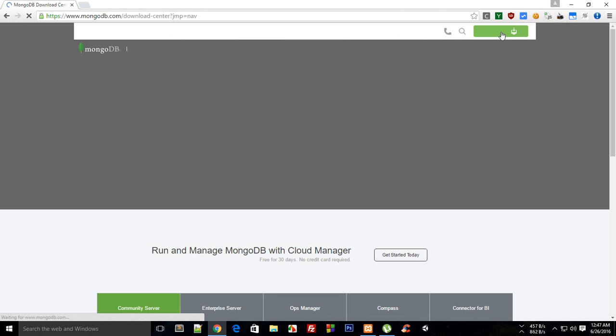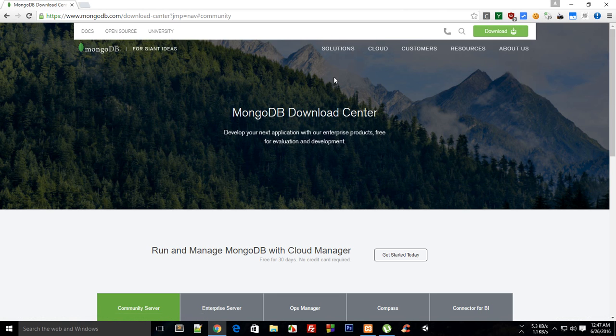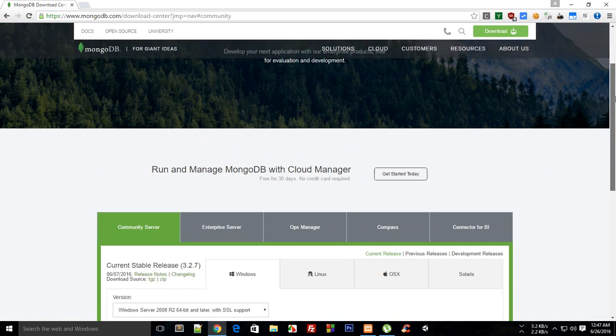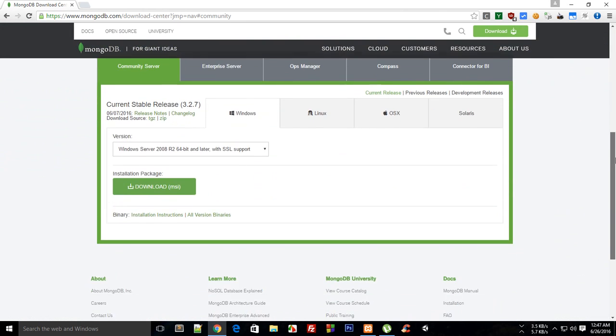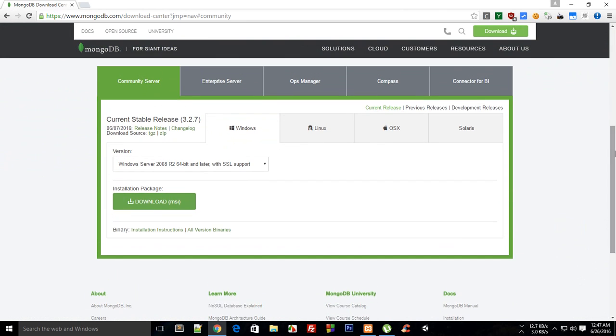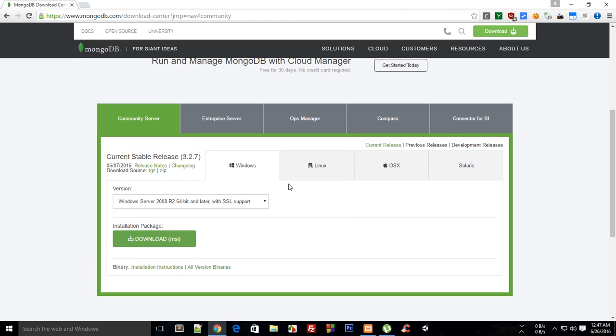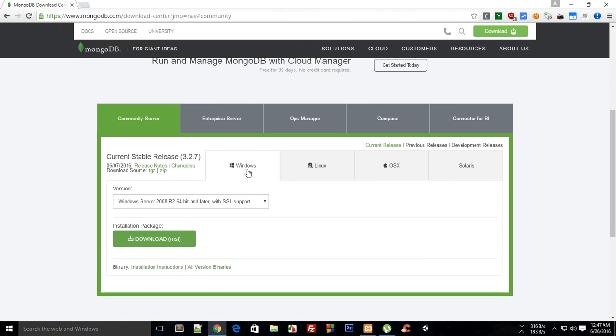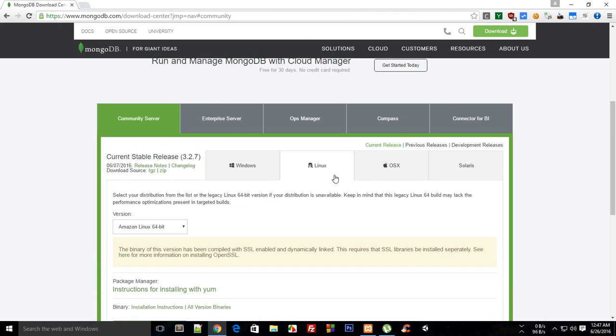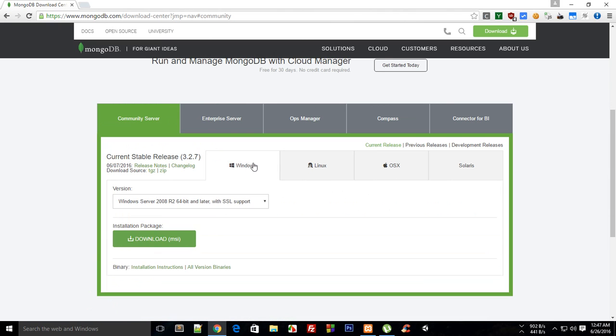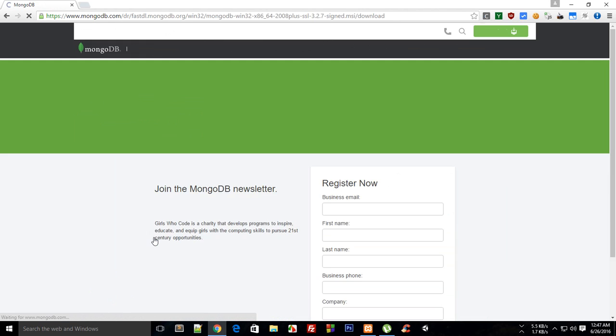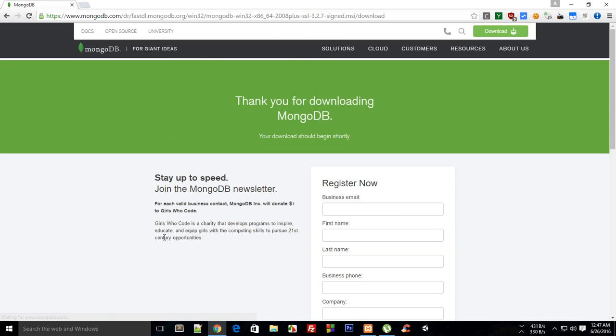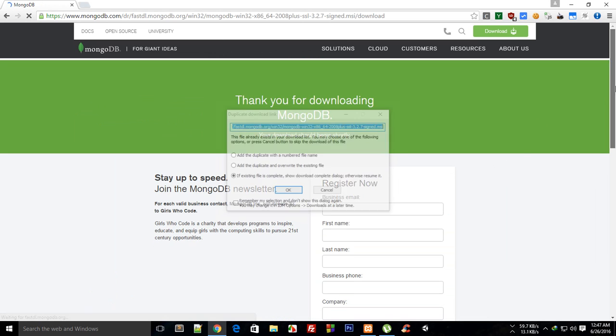Just click on this download button on mongodb.com and on your download section choose Community Server and choose your operating system. If you are running OSX then go with this one, or if you're running on Windows or Linux or Solaris, whatever, go with the particular operating system, just download this package and it would start your download in a minute.